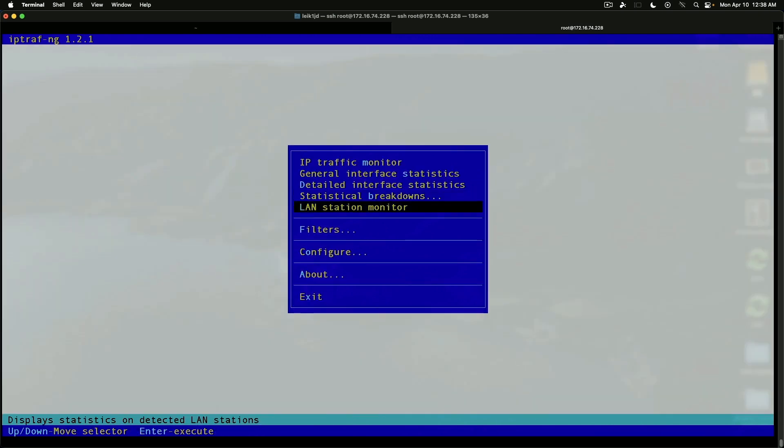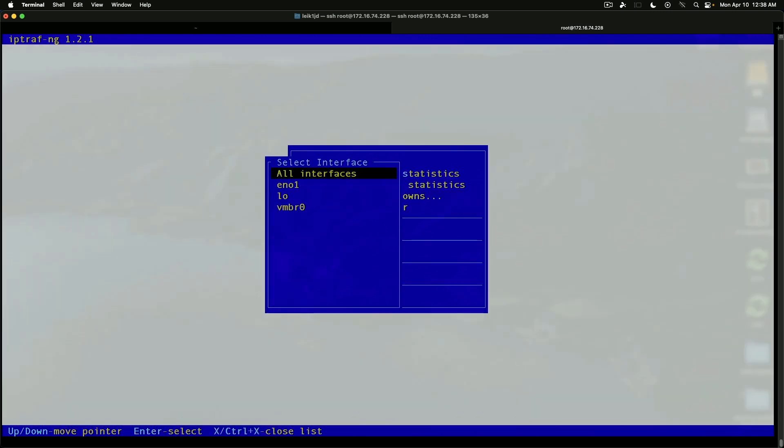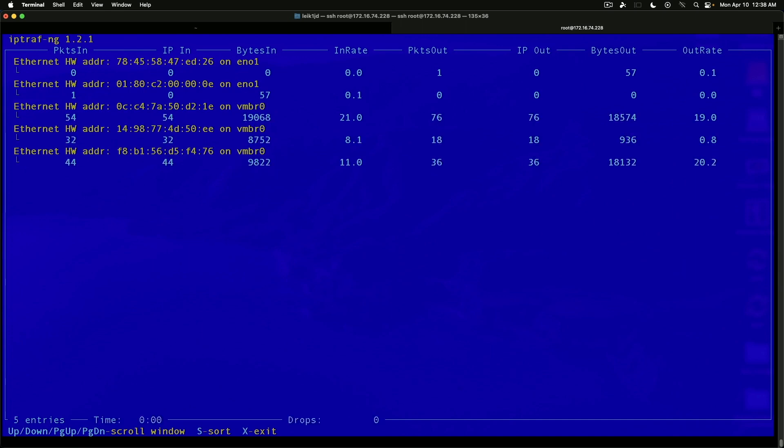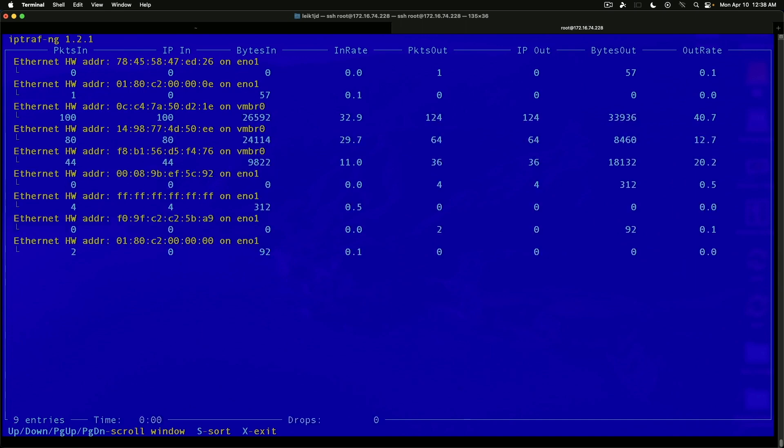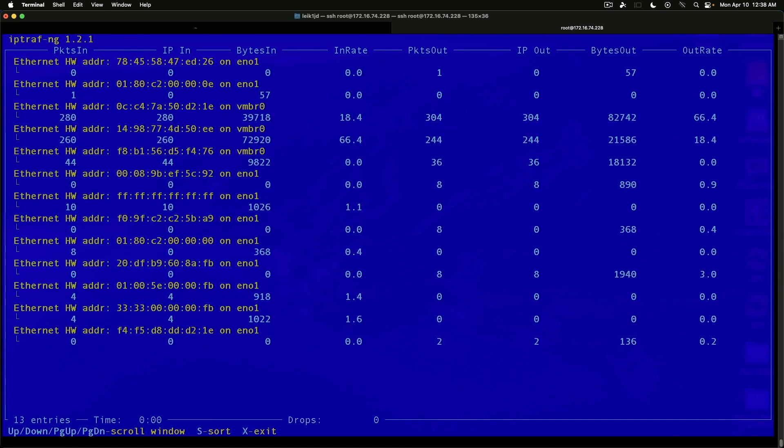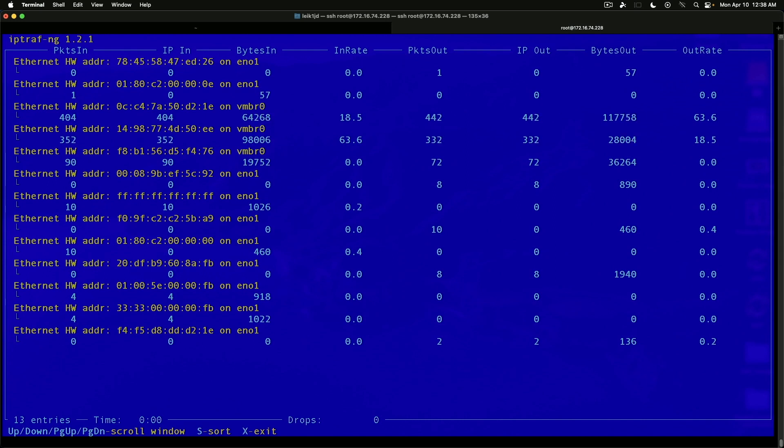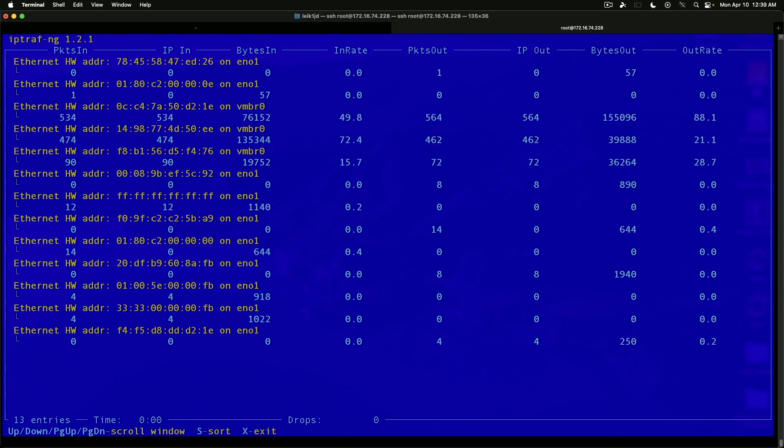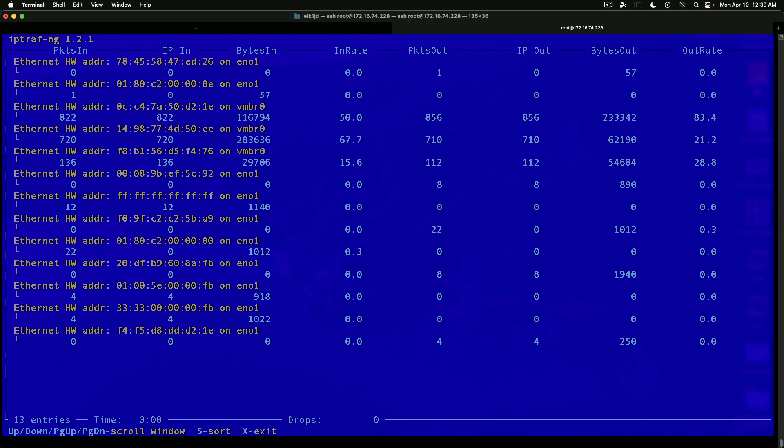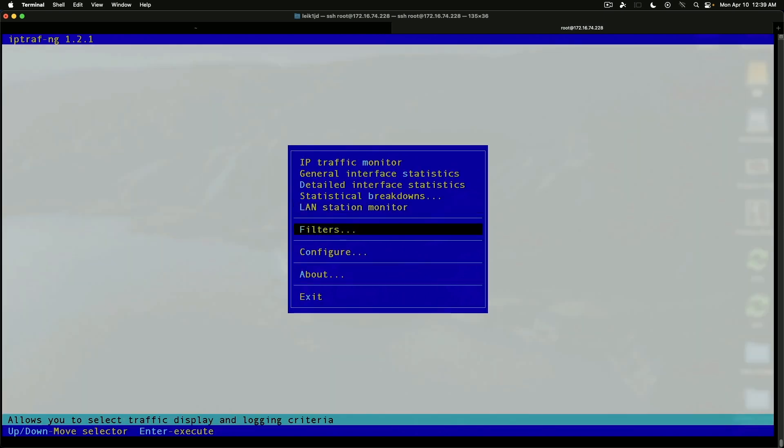We've got LAN station monitor. Let's do all interfaces for this. Again, packets in, IP in, bytes in rate, packets out, IP out, bytes out, and out rate. Just a nice utility to have available.